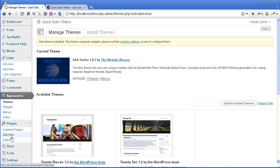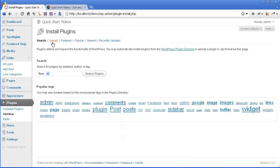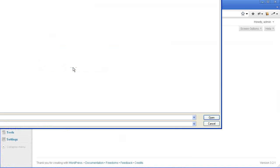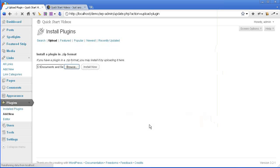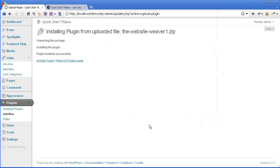Go to plugins, add new in the left menu, click upload, browse into the WebsiteWeaver folder, grab the WebsiteWeaver zip, click open, and install now. Then you can activate the plugin.